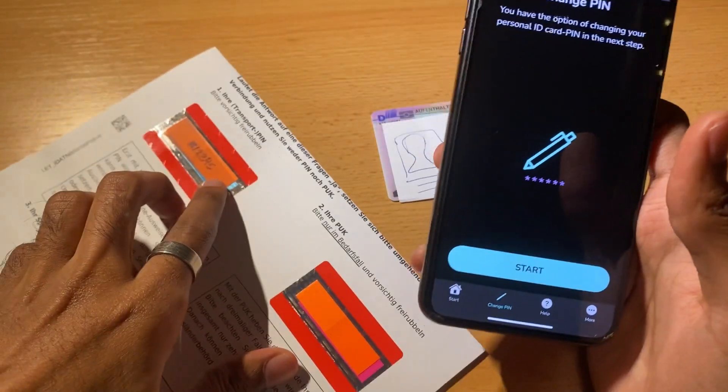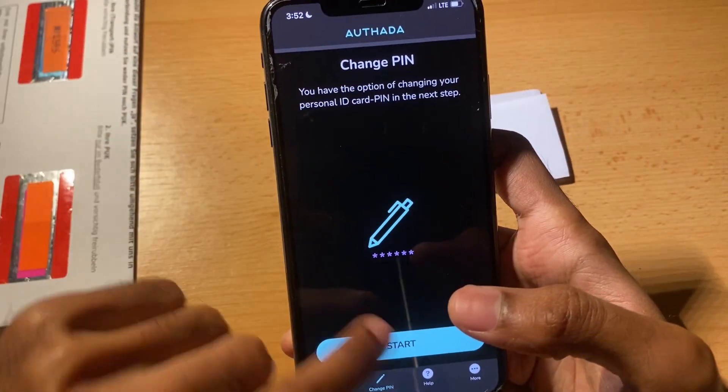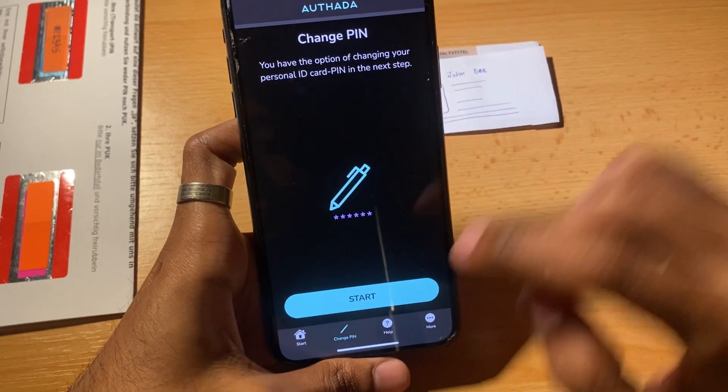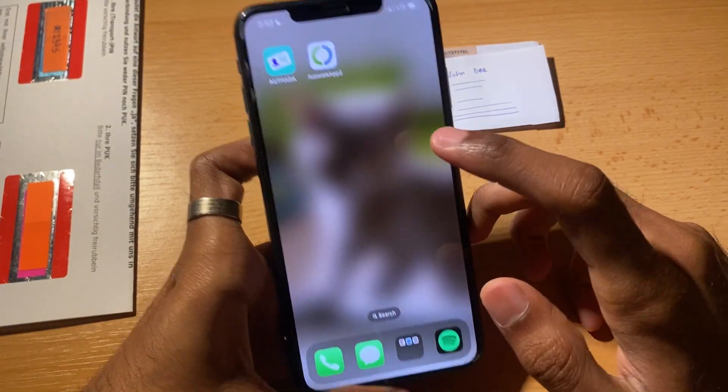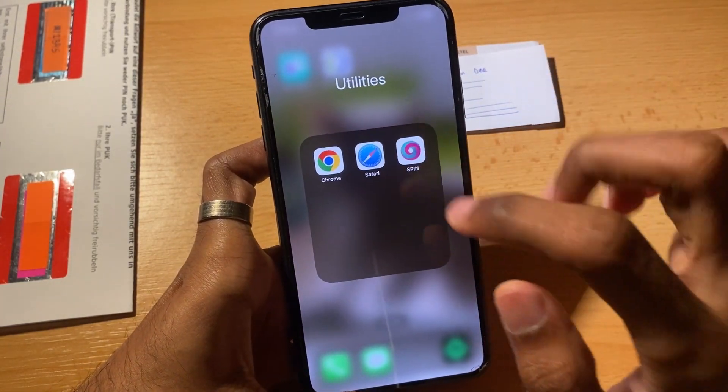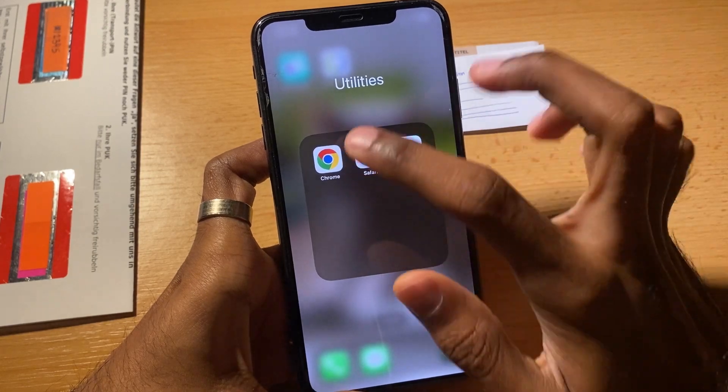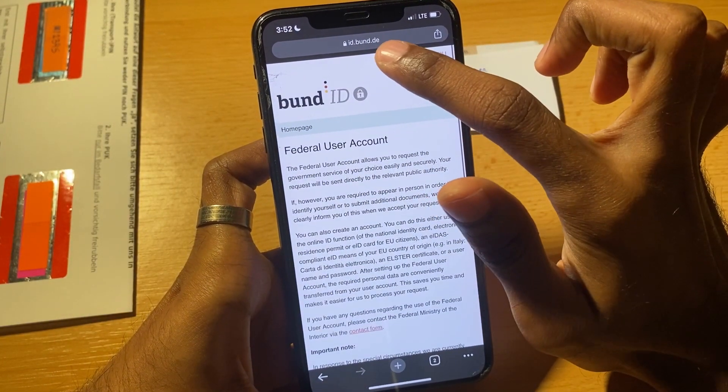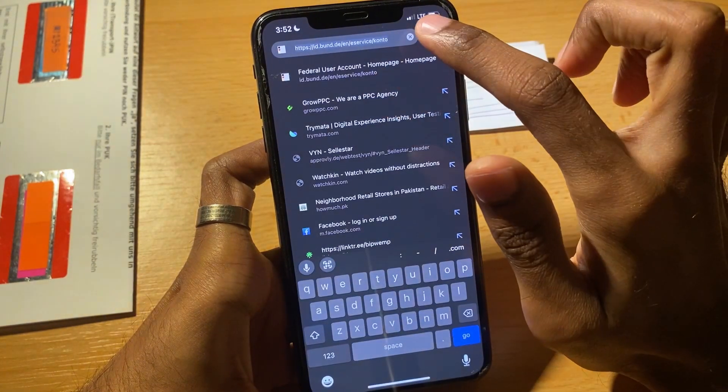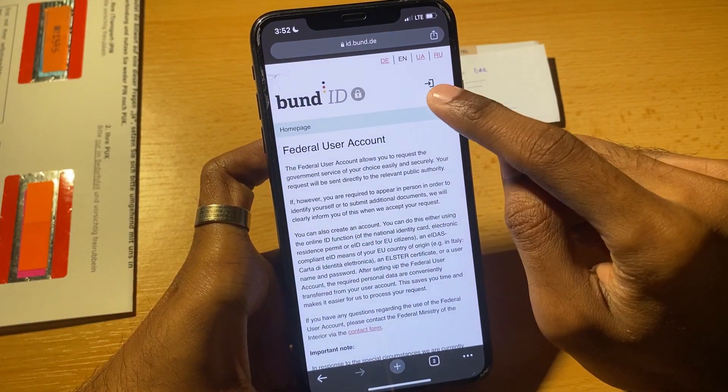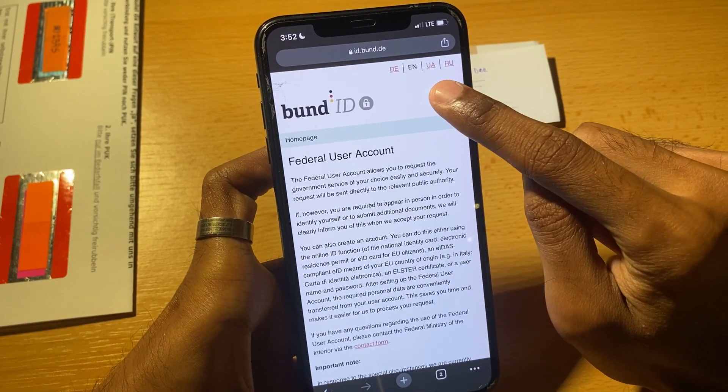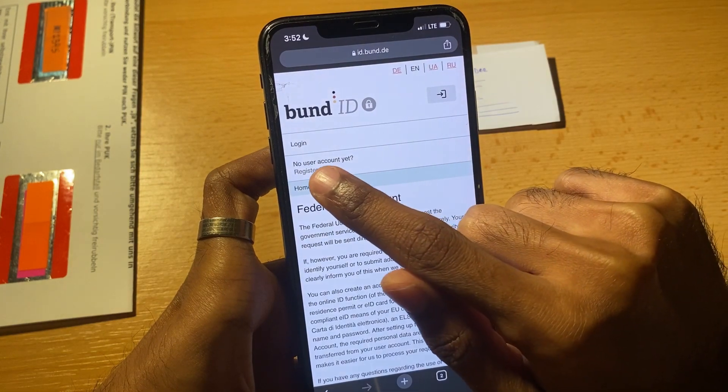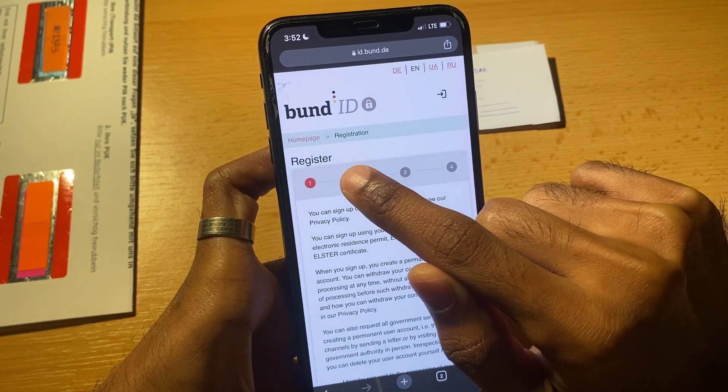Now this PIN that you received will not work anymore. You will need to use the PIN that you just set up. Next step is open your browser in the smartphone, then open the website id.bund.de. Click here, login, not a user yet, register.